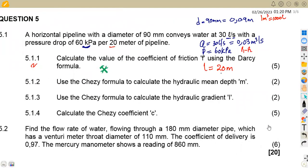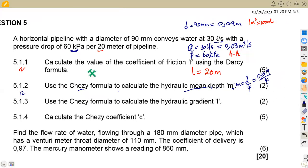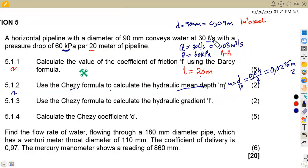For question 5.12, we calculate the hydraulic mean depth M using the Chezy formula. Remember that M = D/4, so M = 0.09 / 4 = 0.0225 meters. If working in millimeters, you would divide 90 by 4 and express in millimeters.